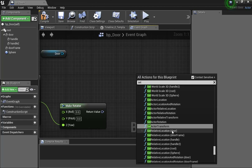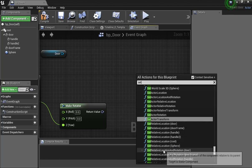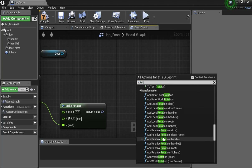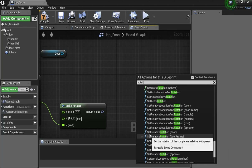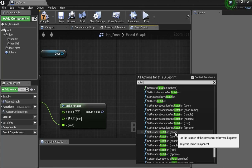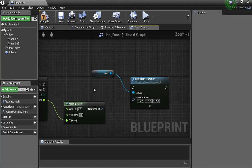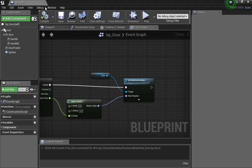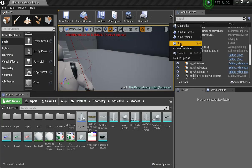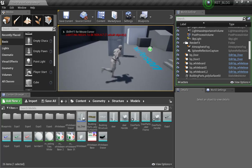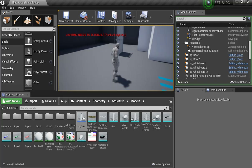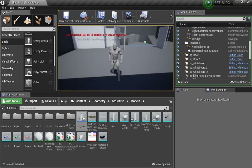I'll type in 'rotation' and use Set Relative Rotation for the door. I can delete the extra node and just connect: this will be my Update, and this is my Target. Compile, save, close, play. Now I had to back up because I was already inside the collision bubble, but there we go — it works correctly now regardless of the door's orientation in the scene.